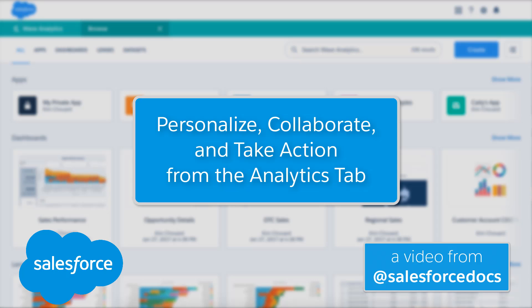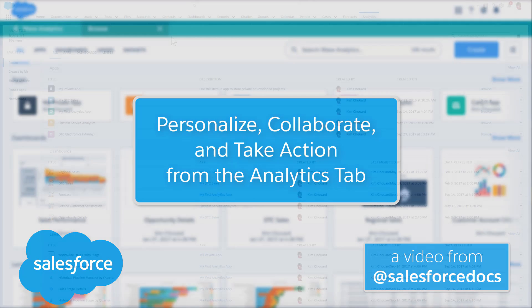Let's see how you can drill into your data to answer your own questions, and how you can collaborate and take action directly from the Analytics tab.